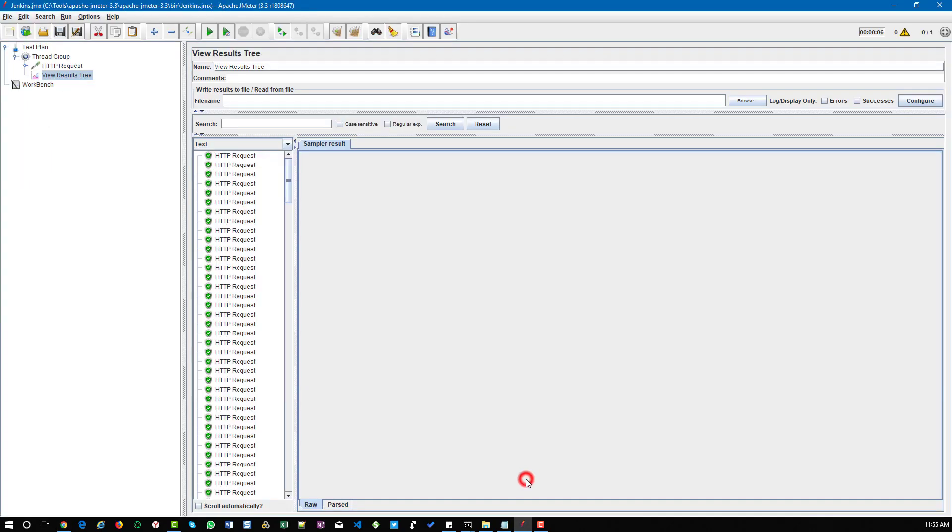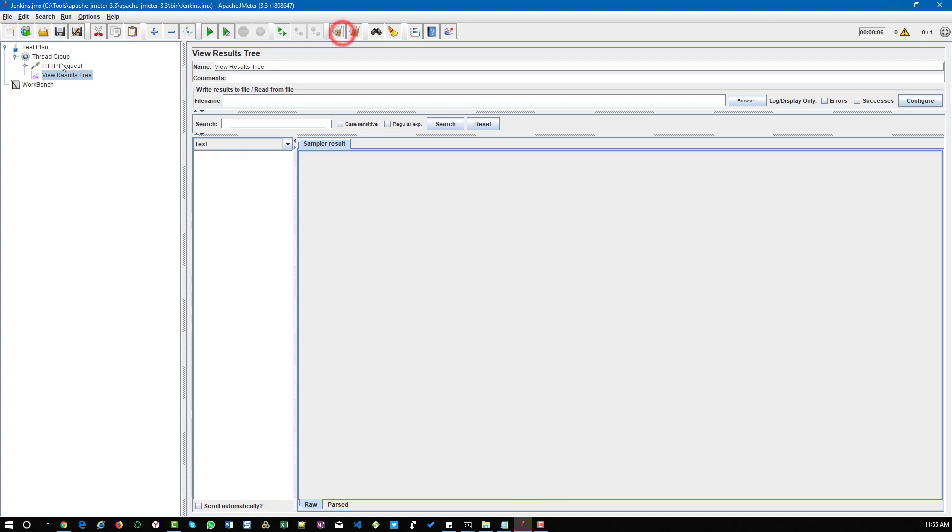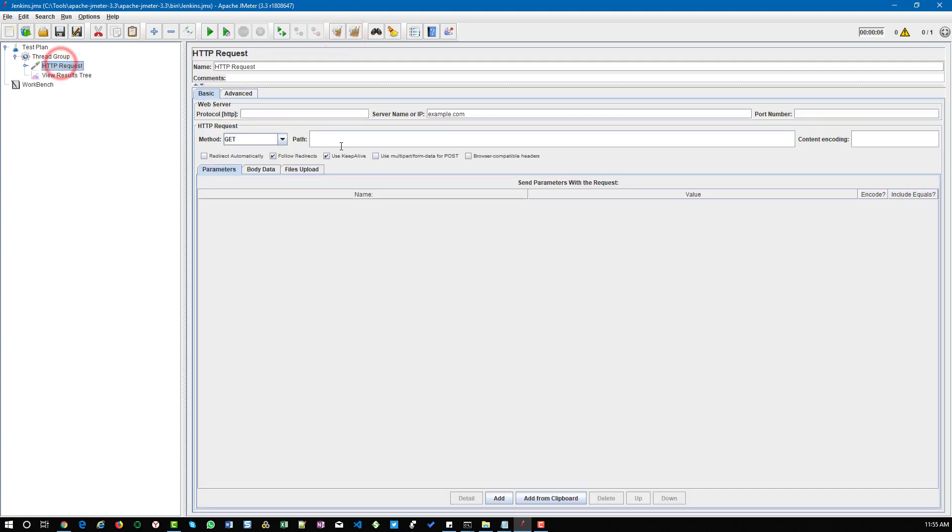To demonstrate, I'm going to simulate a failure. What I'm going to do is add this path slash fail. In real world, example.com/fail doesn't exist, so basically it will throw a 404 error.